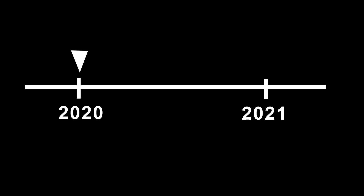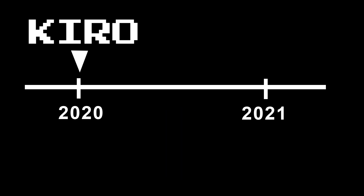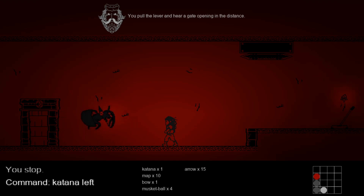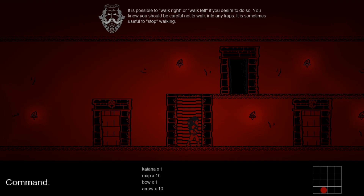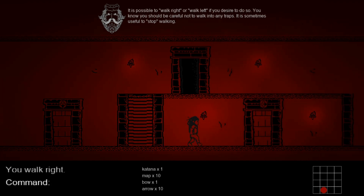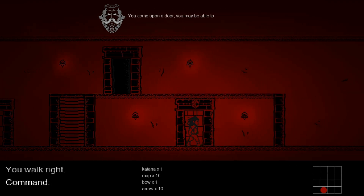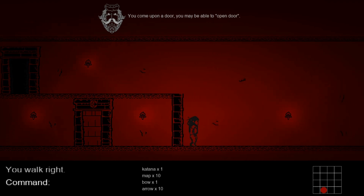Last year I released a game on Steam called Kuro. It was a real-time text-adventure horror game in which you fight monsters by typing commands and your character reacts in real time. So for example, if you type the walk right command, then your character would start walking to the right. You had to time your movements and attacks with the different weapons to make it to the dungeon.